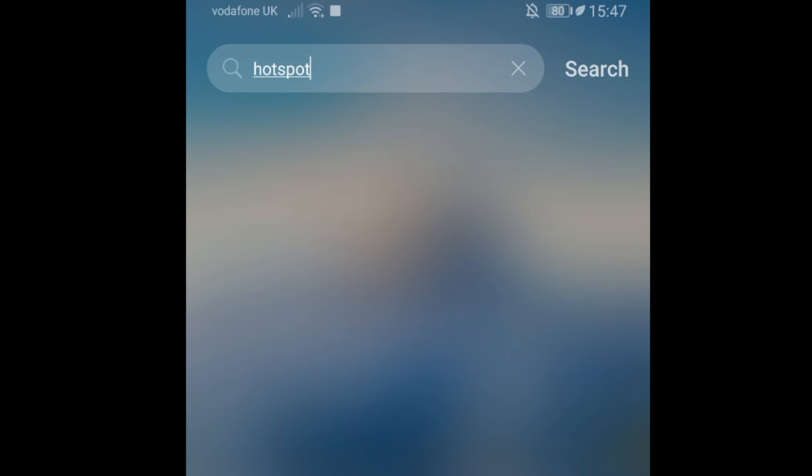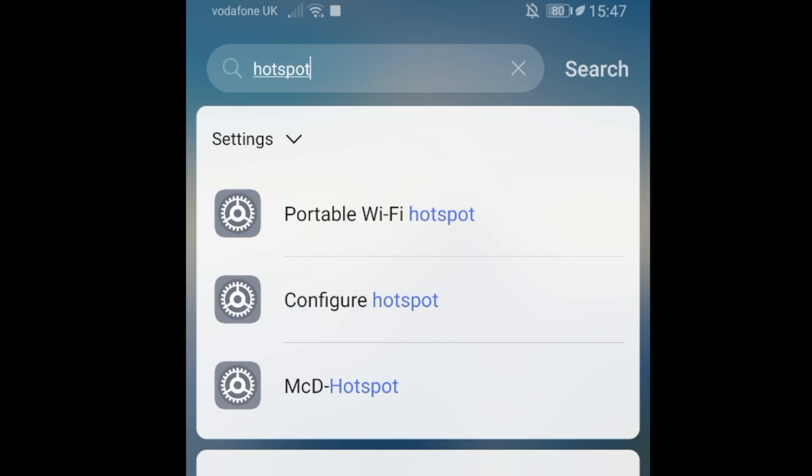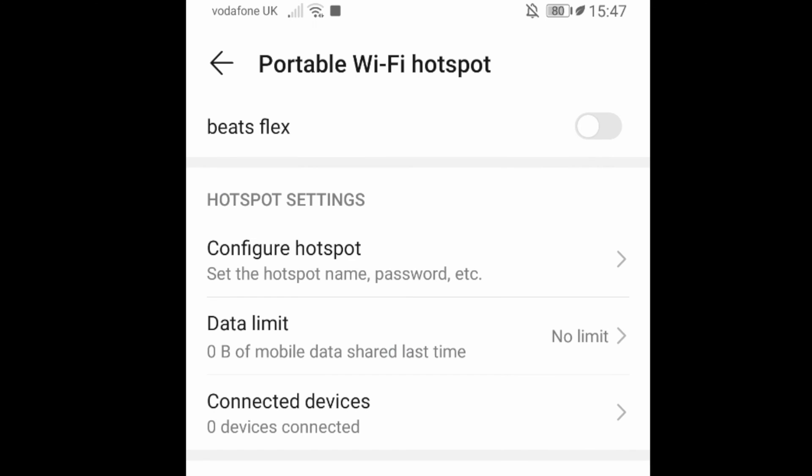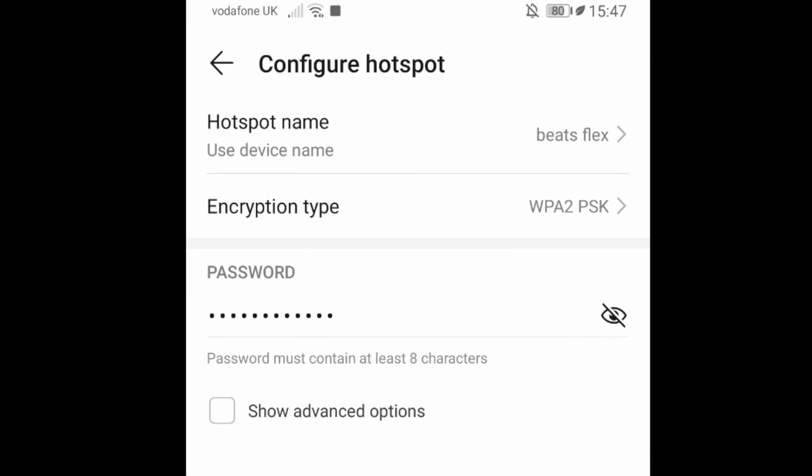You will see some choices. Tap on Portable Wi-Fi hotspot, then tap on Configure hotspot.